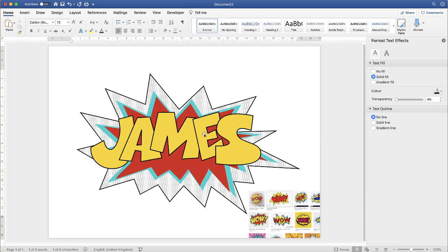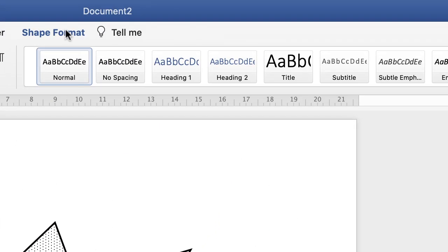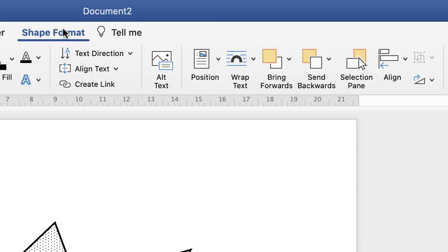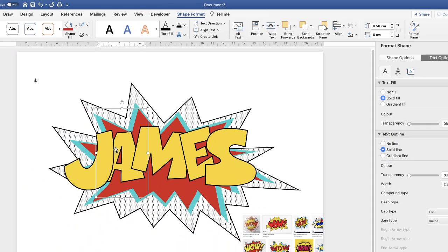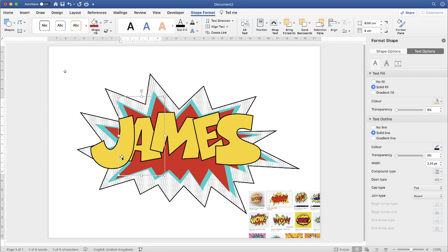Once the letters are done, you can move them forwards and backwards relative to each other. So if I wanted to move the A behind the J, I click on the letter, go up to Shape Format and go along to the layering section. Here you can bring the letter forward or send it backwards — if I click Send Backwards, you can see the A has gone behind the J. I'm just going to bring that forward again.